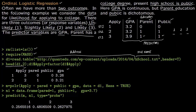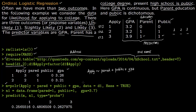We build the model using polr(), which is found in the MASS package. The formula is: apply ~ parent + public + GPA, with data set to d1. We set Hessian = TRUE in case we want to compute the information matrix later. The fitted model M now contains all the information and is ready for prediction.